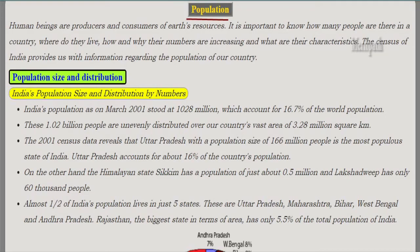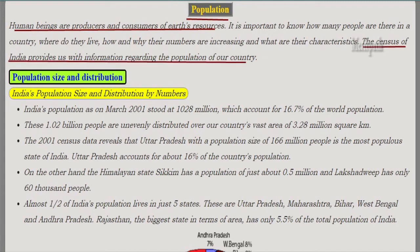The name of the new chapter we are going to study is Population. Human beings are the producers and consumers of the earth's resources, and it is important to know how many people are there in a country, where do they live, how and why their numbers are increasing, and what are their characteristics. The census of India provides us with this information.